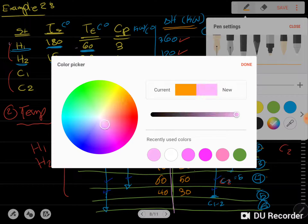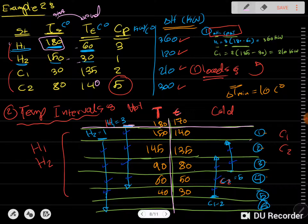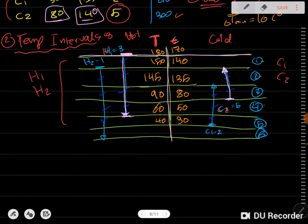We use the supply and target temperatures — think of supply as the starting point and target as the ending point. For H1, the starting point is 180 and it goes down to 60. For C2, it starts at 80 and goes to 140, so C2 begins at the 80 line and ends at the 140 line.